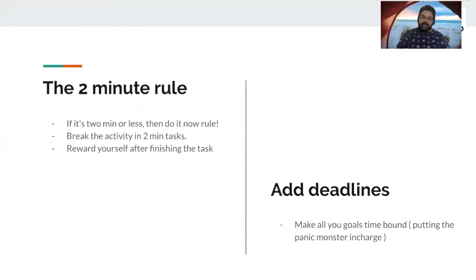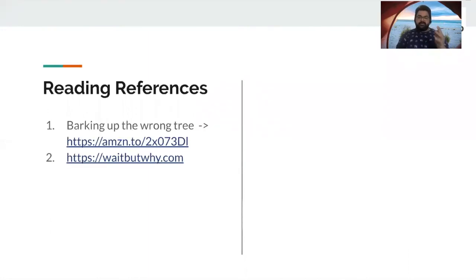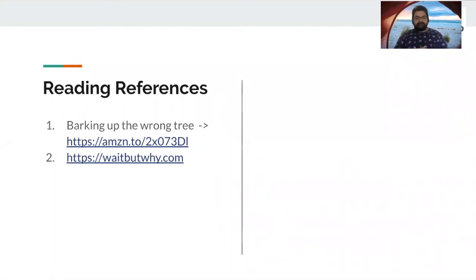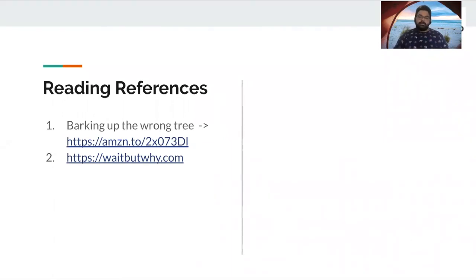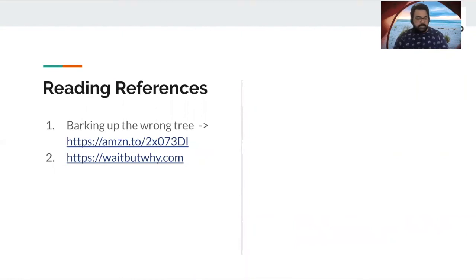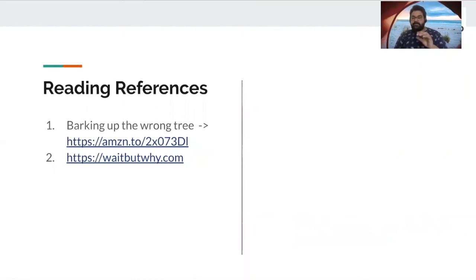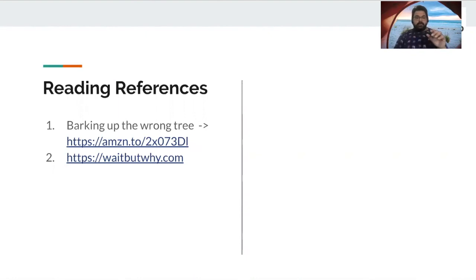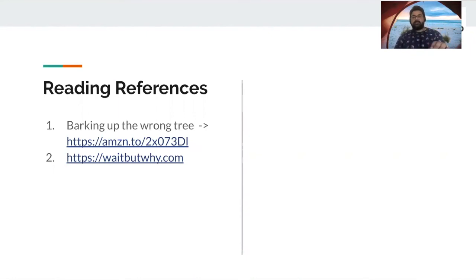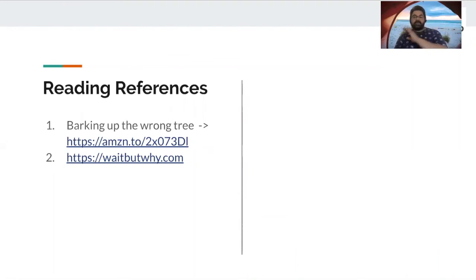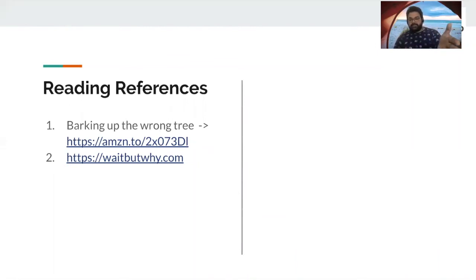With that, I take you to some of the references that we referred, such as this book, Barking Up the Wrong Tree. It's a great book, great insights about procrastination. Some items are from that book. So I would recommend if you want to read something on procrastination and how to get rid of it, click on the link, the Amazon link.